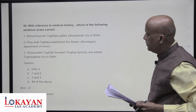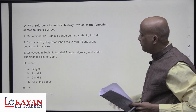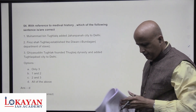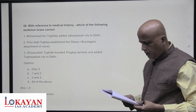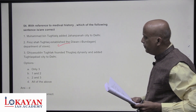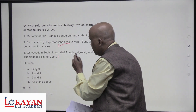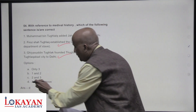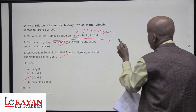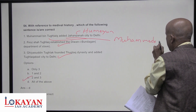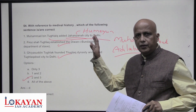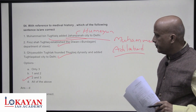In medieval history: Muhammad bin Tughluq added Jahanpanah city to Delhi — correct; he built Jahanpanah as well as Muhammadabad. Feroz Shah Tughlaq established Diwan-i-Bandagan, a department of slaves — true. Muhammad bin Tughluq added Adilabad to the cities. However, Jahanpanah was later transformed into the city called Purana Qila by Sher Shah Suri. So statements two and three are correct — answer is two.